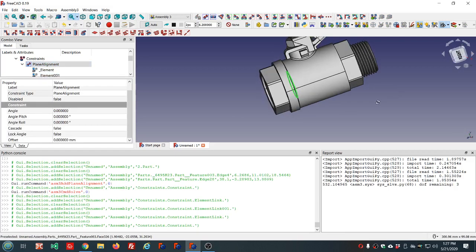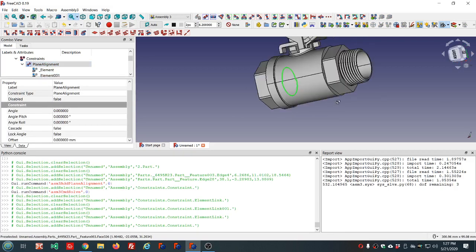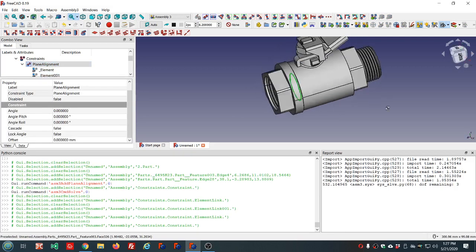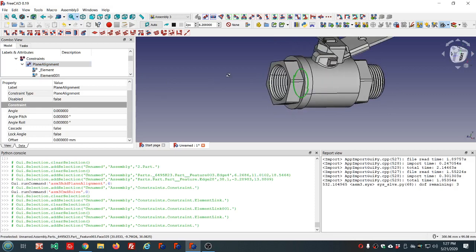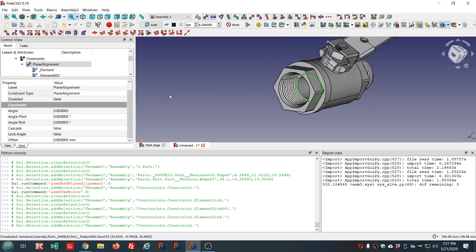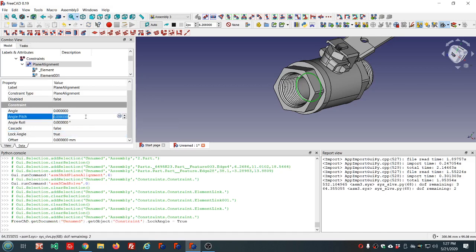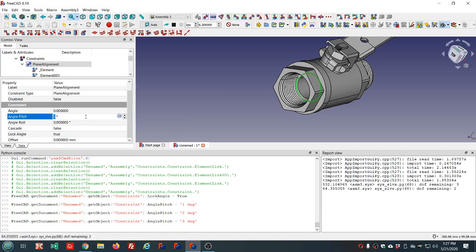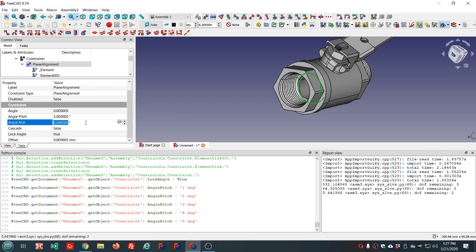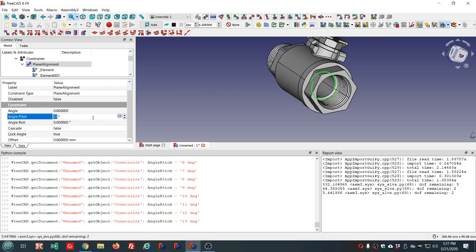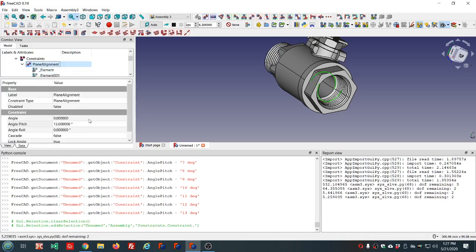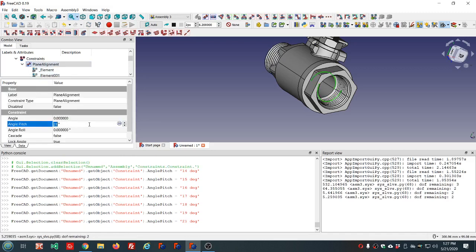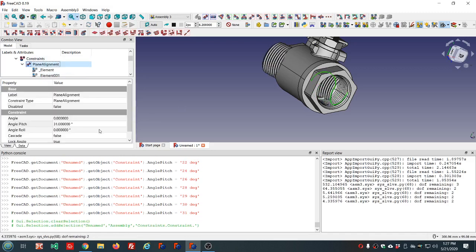So how do we get this oriented the way I want it oriented? I'm going to turn lock angle to true, and let's try this pitch angle. Let's just try five degrees.